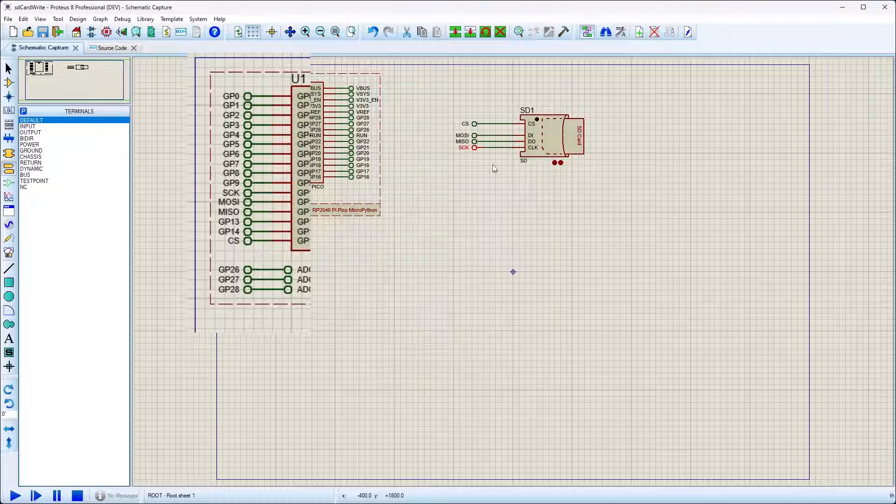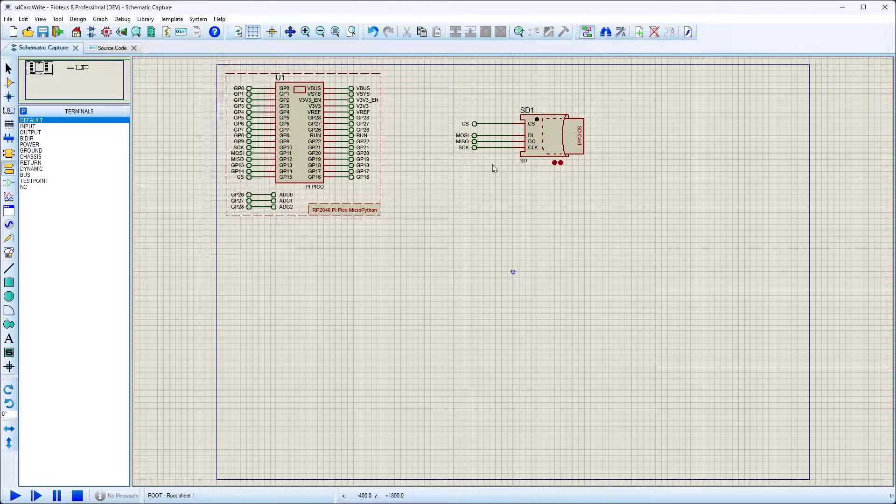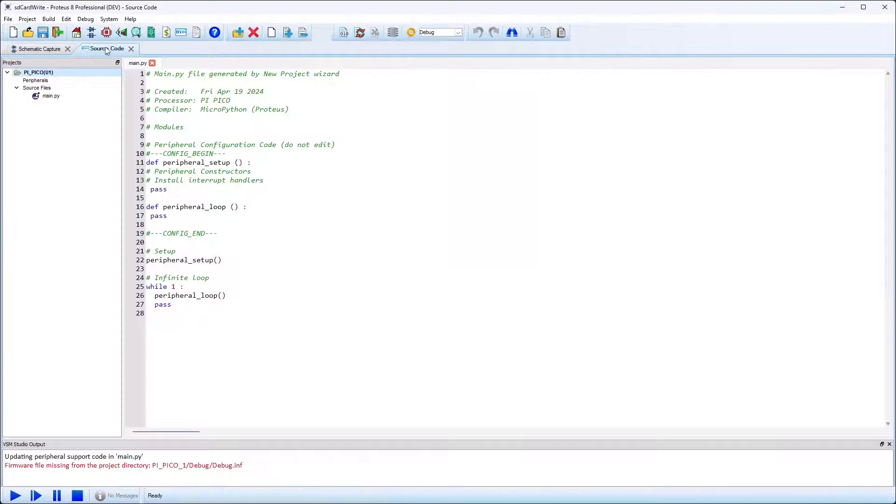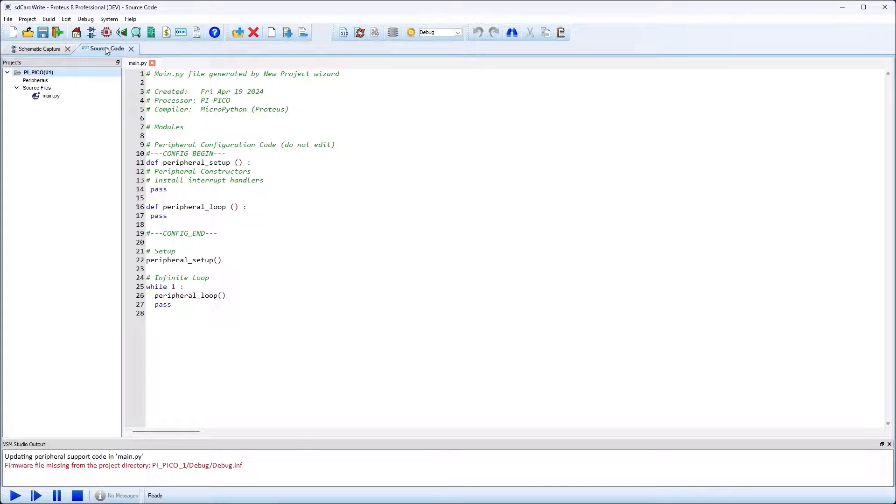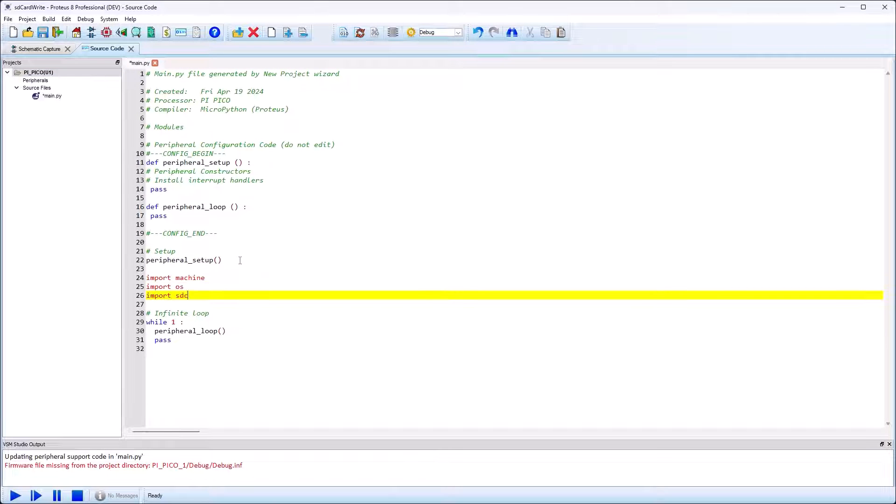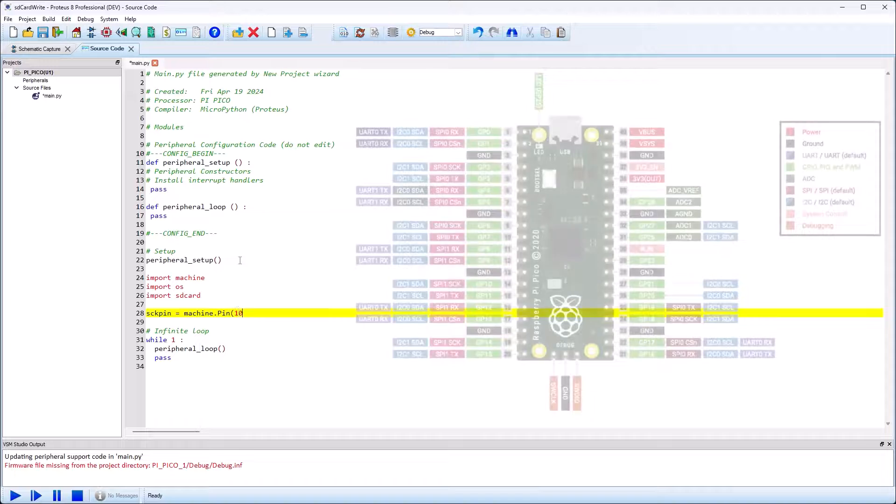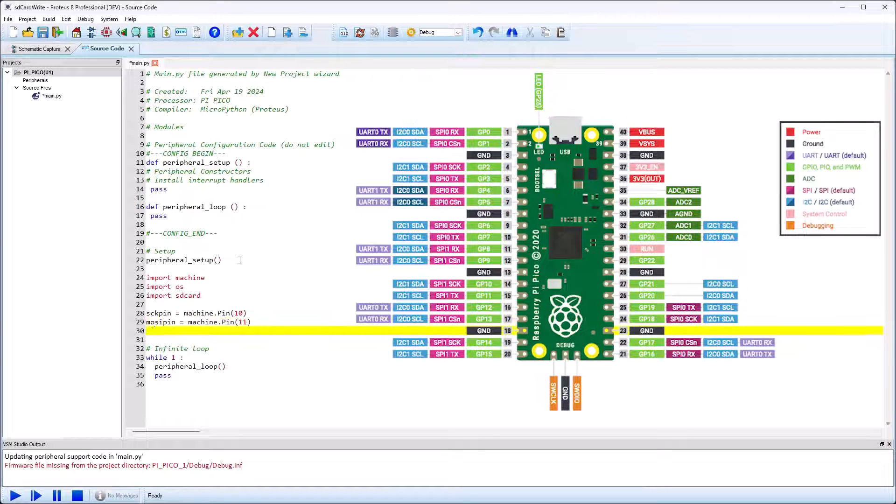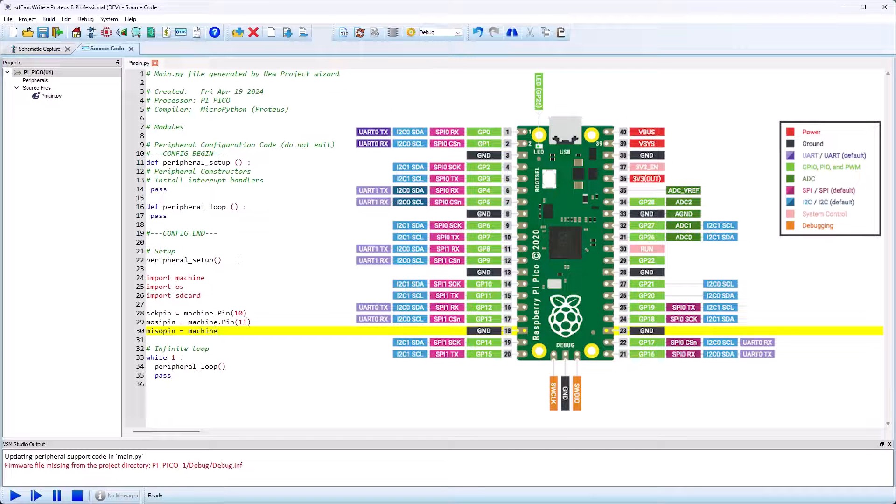We write our MicroPython program directly in VSM Studio. The first step is to import the required libraries. Then we assign pins referring to the device pinout and finally we code up desired behavior.